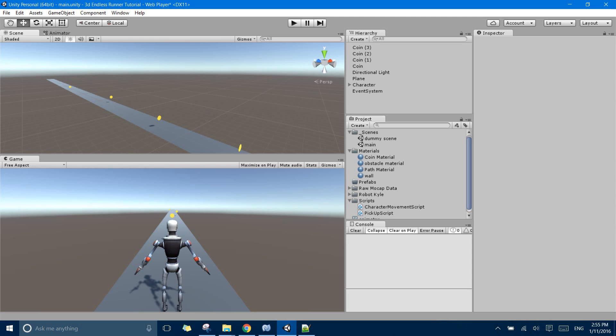Hello friends, I am Ashish and after a long time I am back with the 3D Endless Runner tutorial series in Unity.